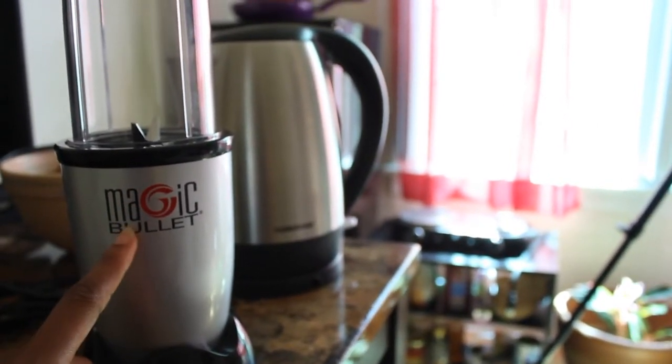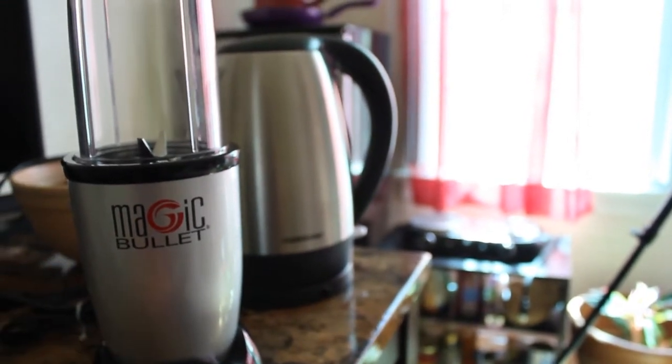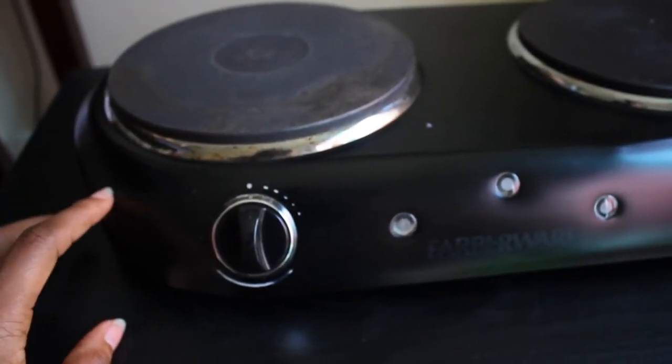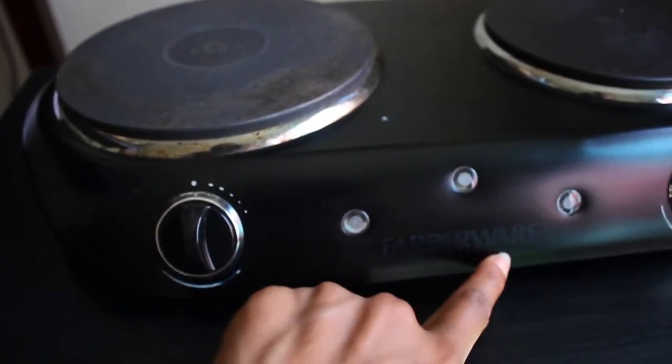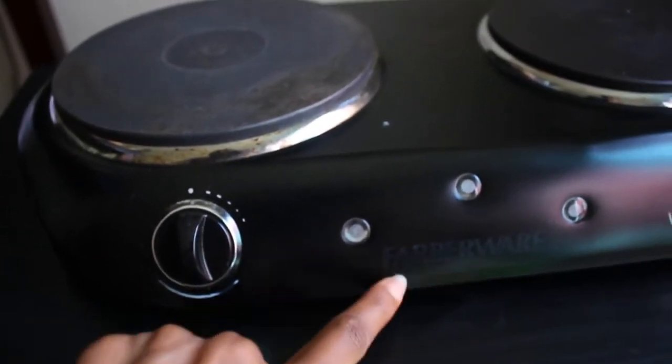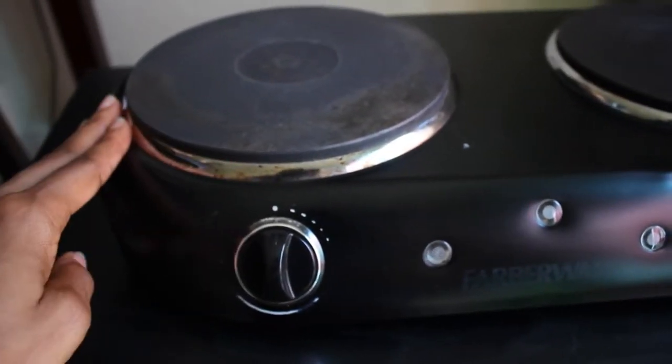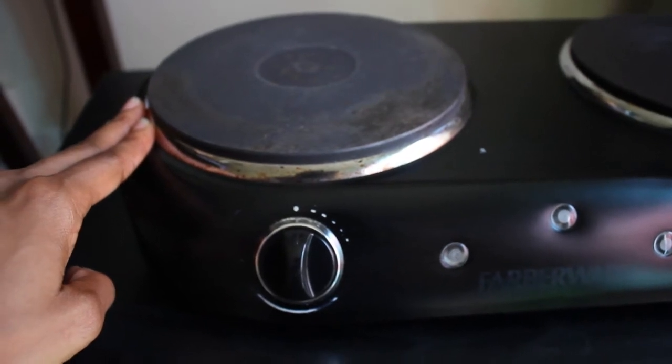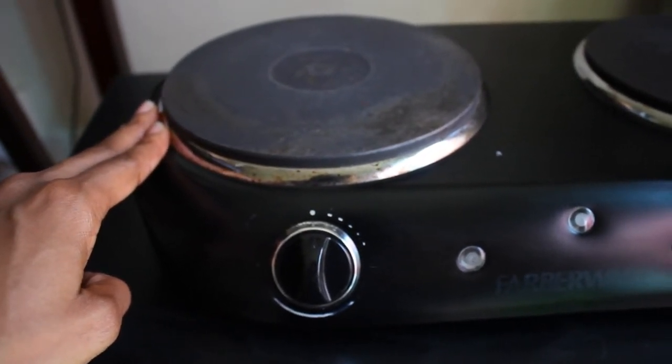The next small appliance that I like to use a lot is this Farberware. As you can see, I've used this so much that the paint has come off of it, but I've only had this for like 10 months now. So this has definitely been my go-to baby.